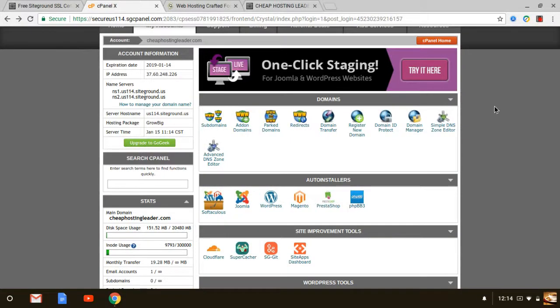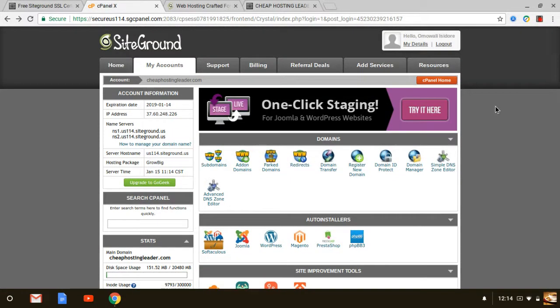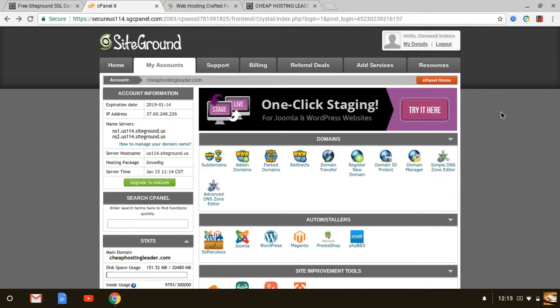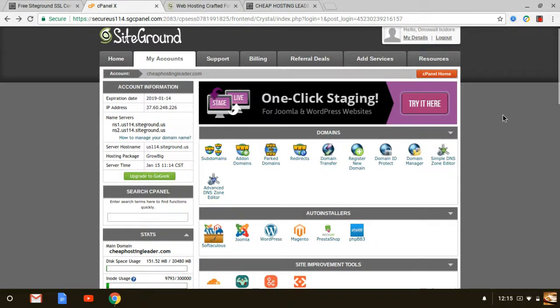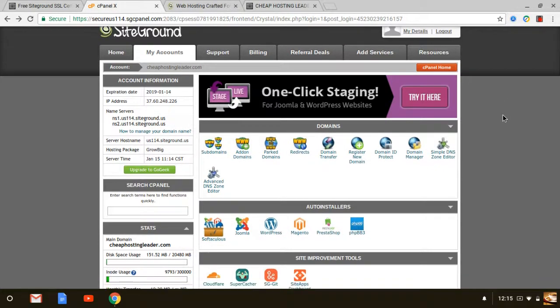Hey guys, how you doing? This is Wally with CheapHostingLeader.com and today we're going to be doing a quick SiteGround cPanel tutorial. If you want to know what you're getting with SiteGround before you get started, this SiteGround cPanel tutorial is for you.